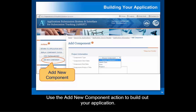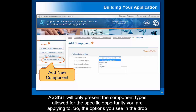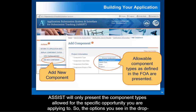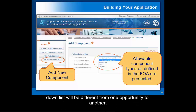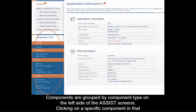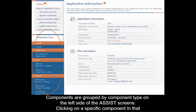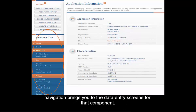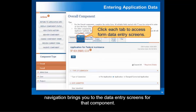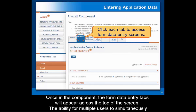Use the Add New Component action to build out your application. ASSIST will only present the component types allowed for the specific opportunity you are applying to, so the options you see in the drop-down list will be different from one opportunity to another. Components are grouped by component type on the left side of the ASSIST screens, and clicking on a specific component in that navigation brings you to the data entry screens for that component. Once in the component, the form data entry tabs will appear across the top of the screen.